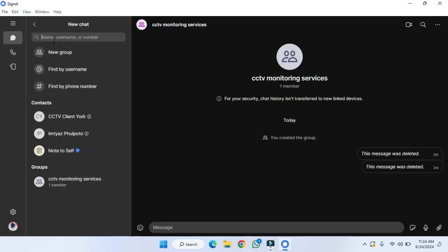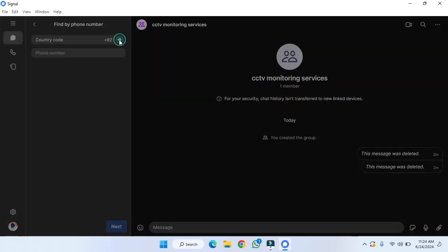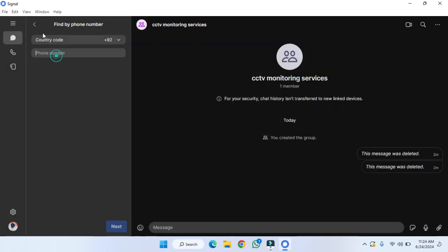If you want to search by name, you can also do that. You can also find by phone number. You have to provide the complete code here, and after that you need to write the number, and you will find that contact.